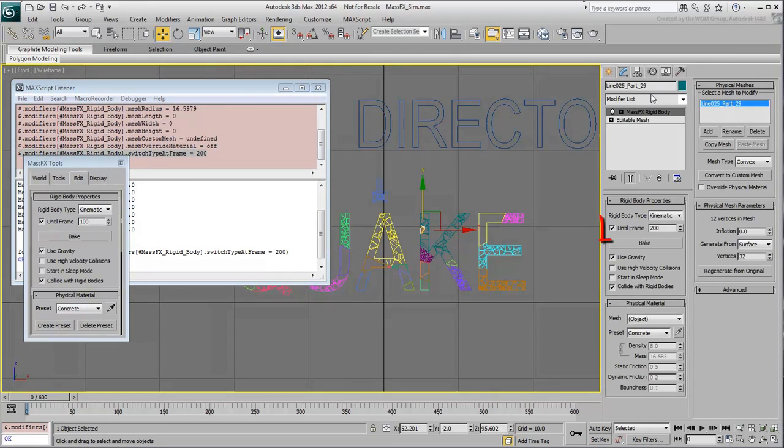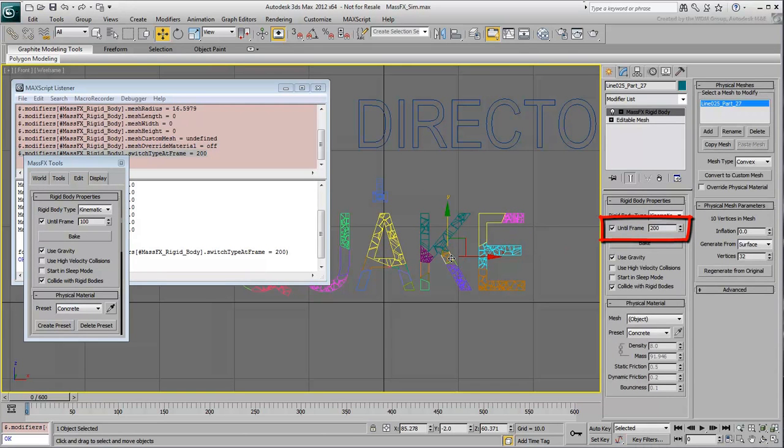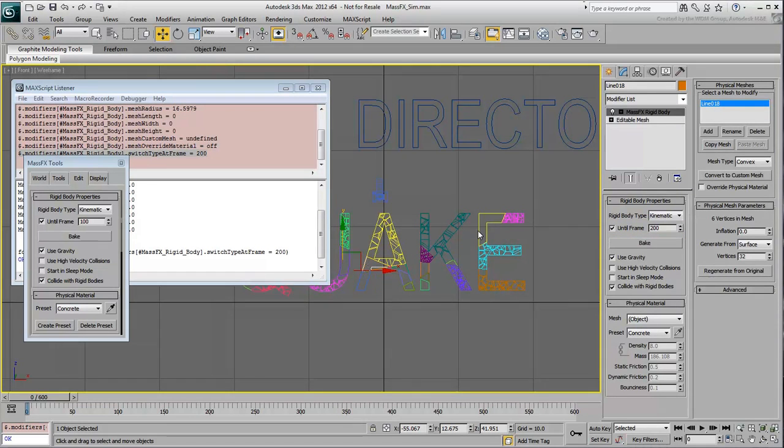As you test the objects in the Modify panel, you'll notice they're all set to 200. Close the Listener window. You are now ready to test the animation.